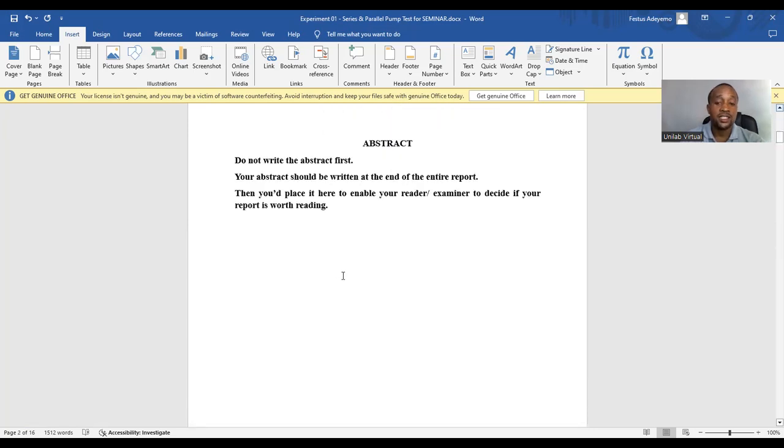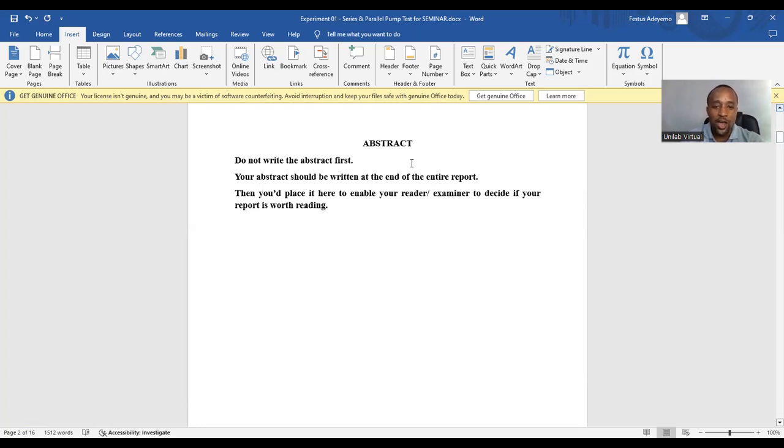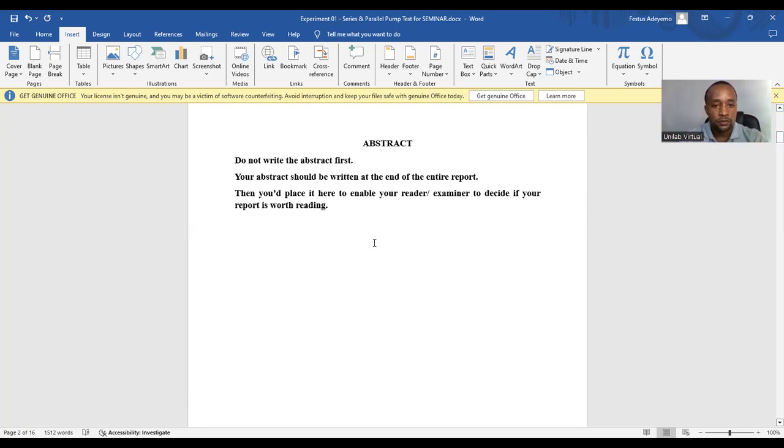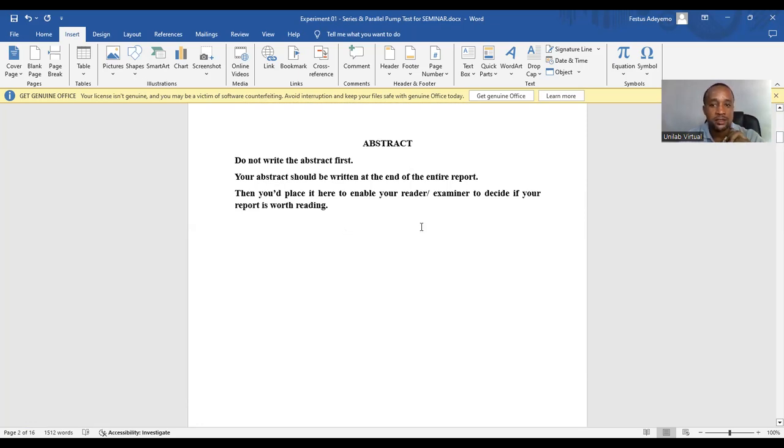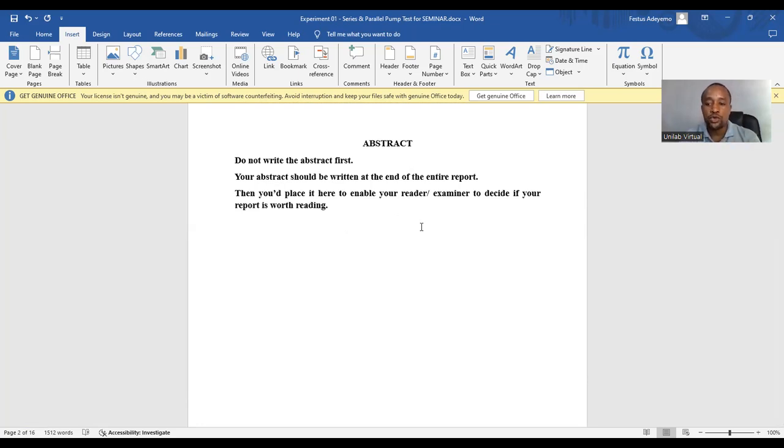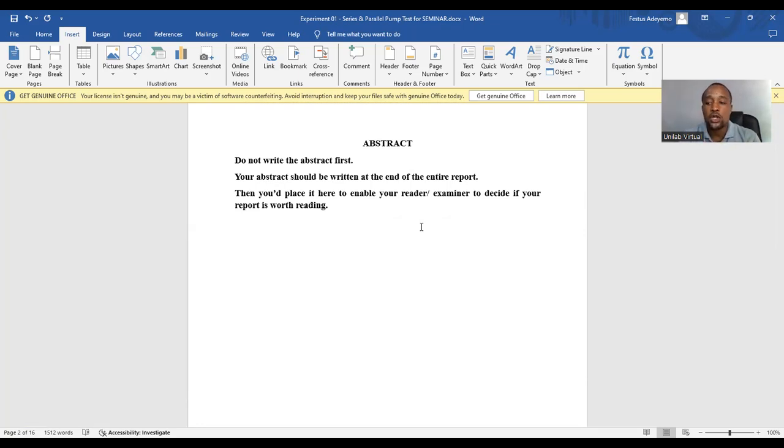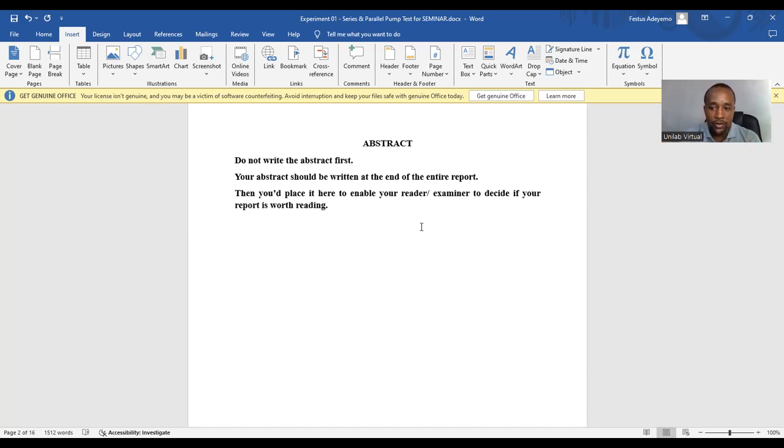The next section is the abstract. Now, you can see here, do not write the abstract first. The abstract should be written at the end of the entire report. Then you will place it here to enable your reader or examiner to decide if your report is worth reading. To write the abstract, you need to summarize the key objectives, methods, results, and conclusions of your experiment in a precise paragraph. Like I said, one paragraph.